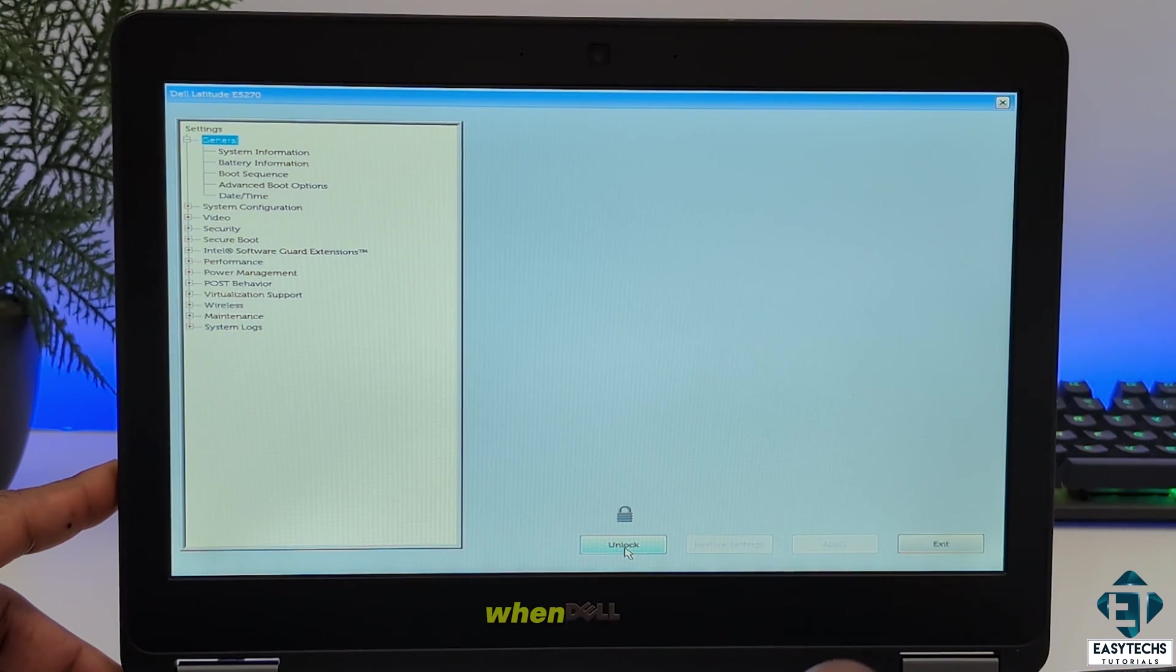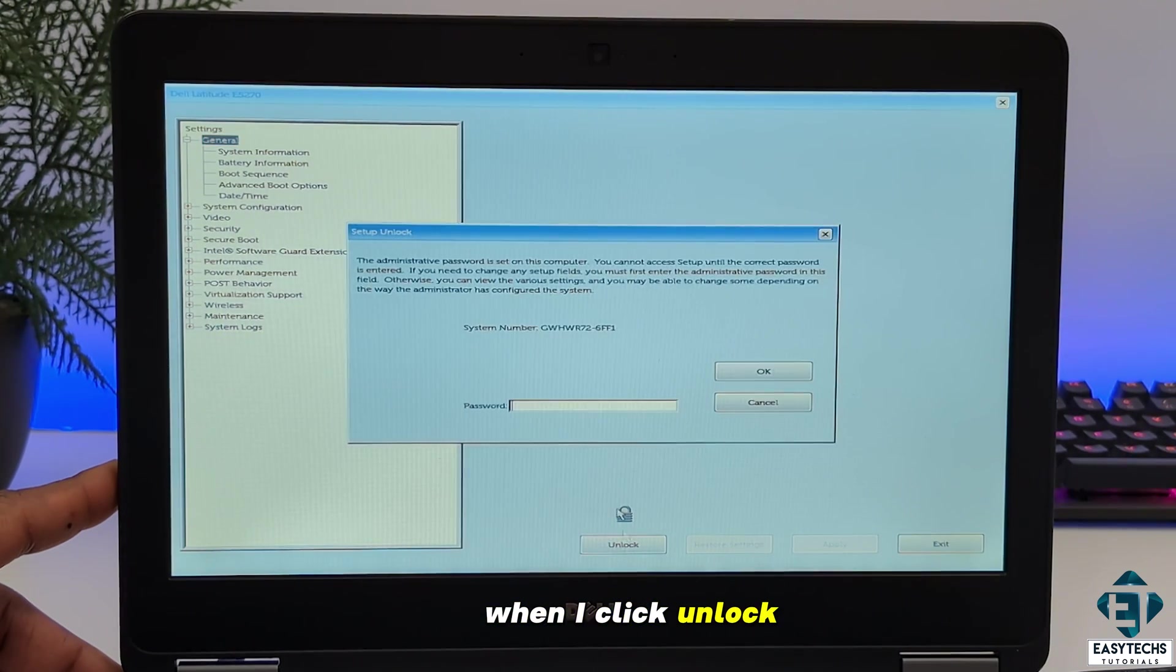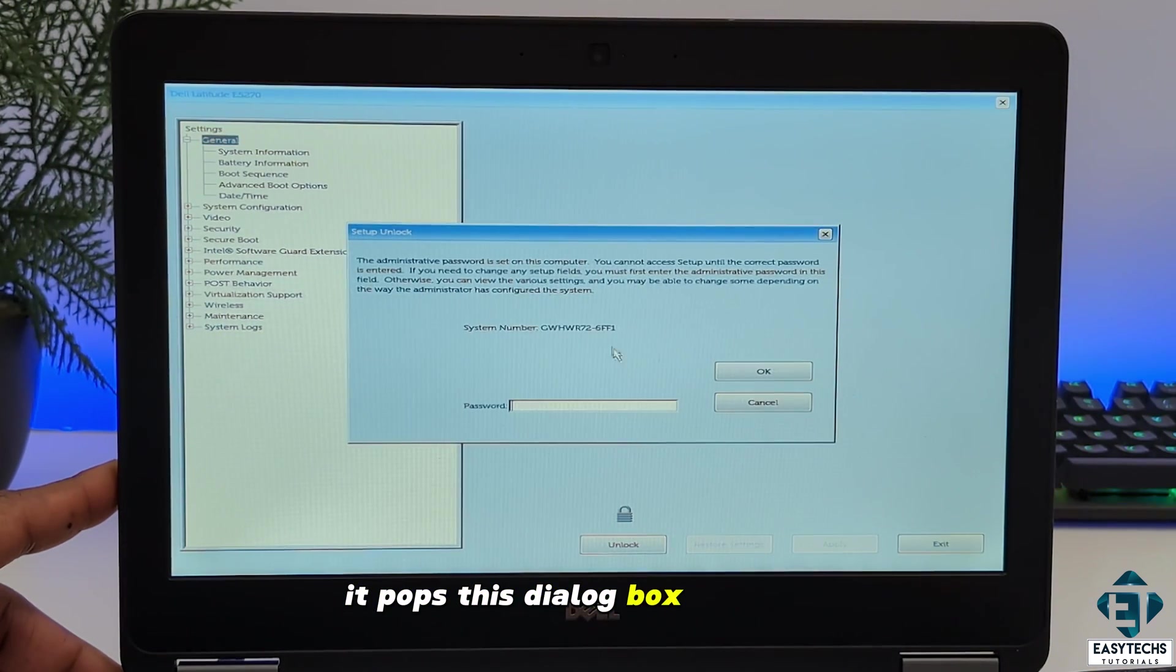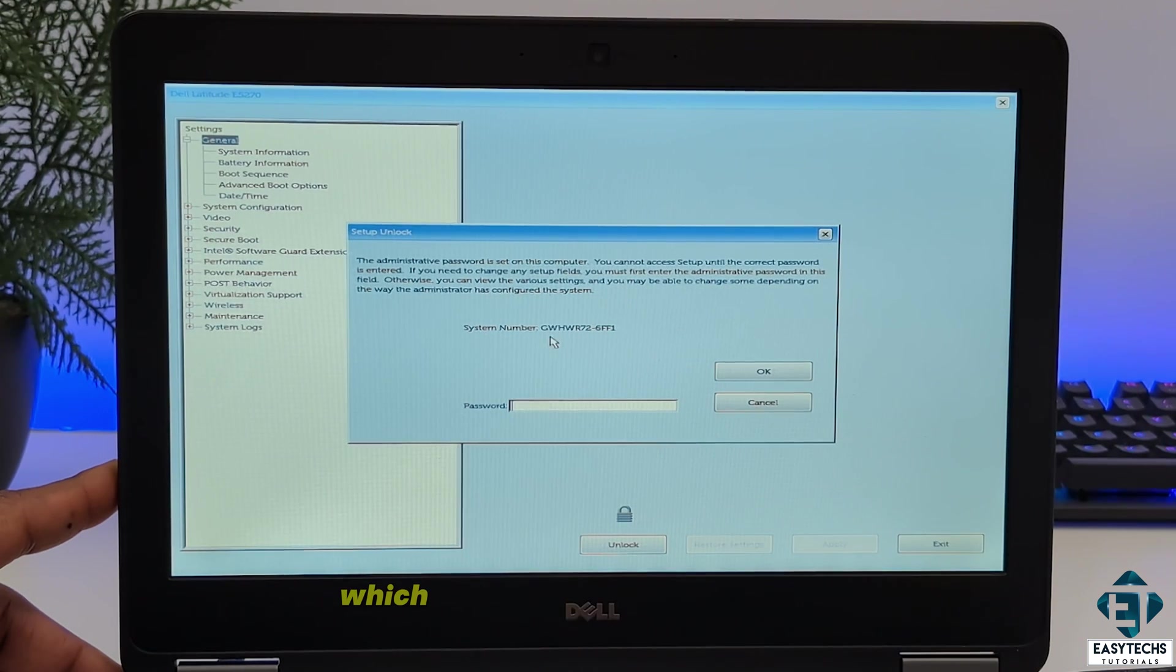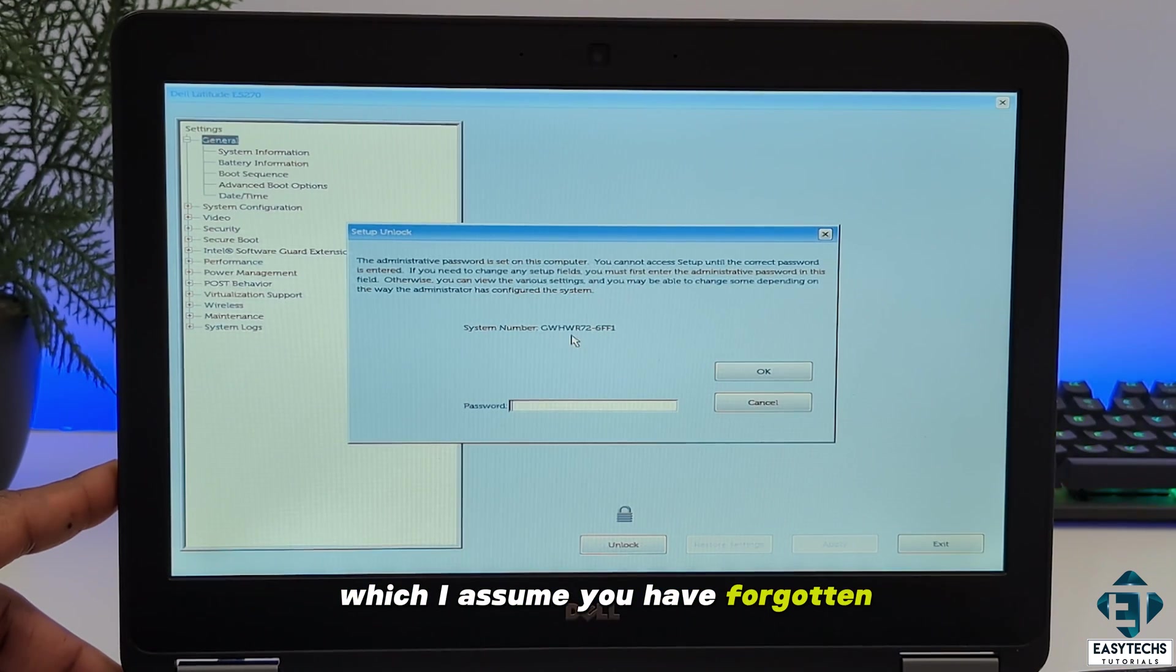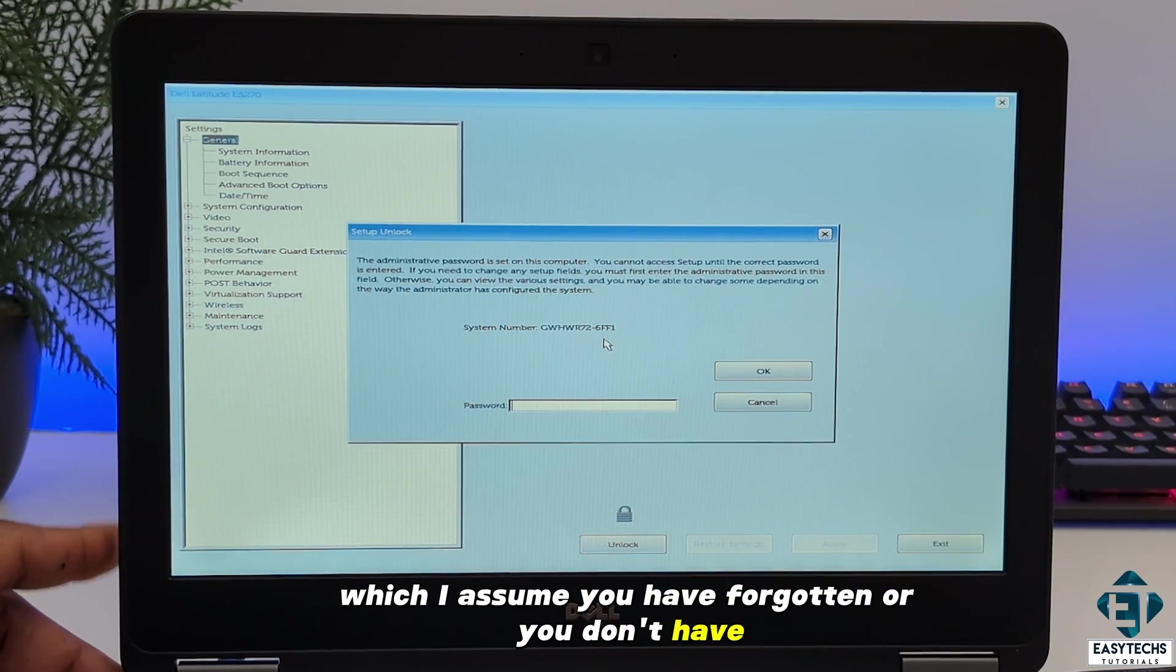Here as you can see, when I click unlock, it pops this dialog box asking for the BIOS password which I assume you have forgotten or you don't have.